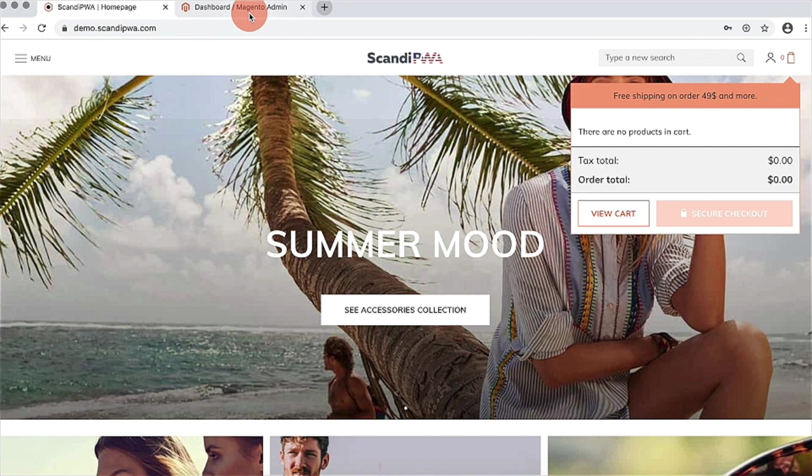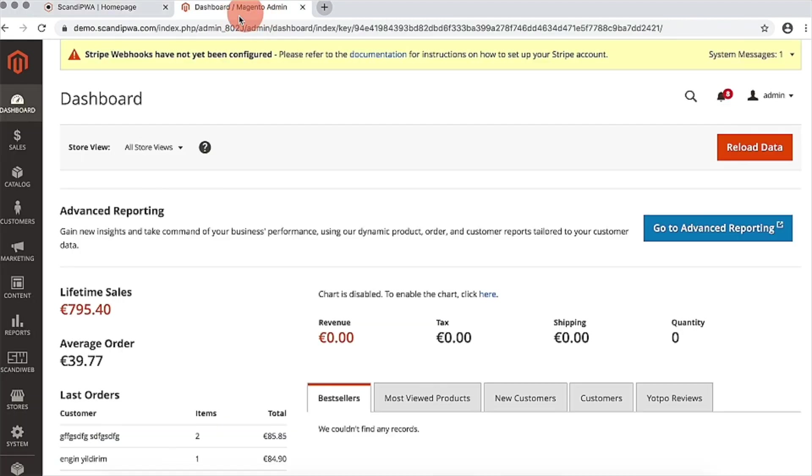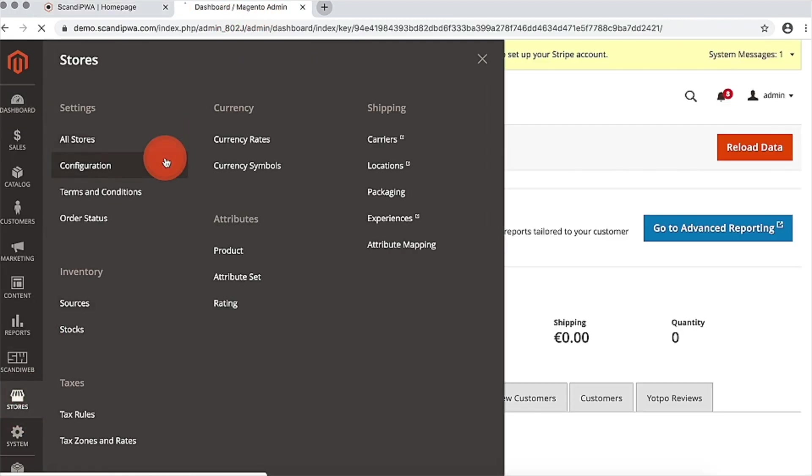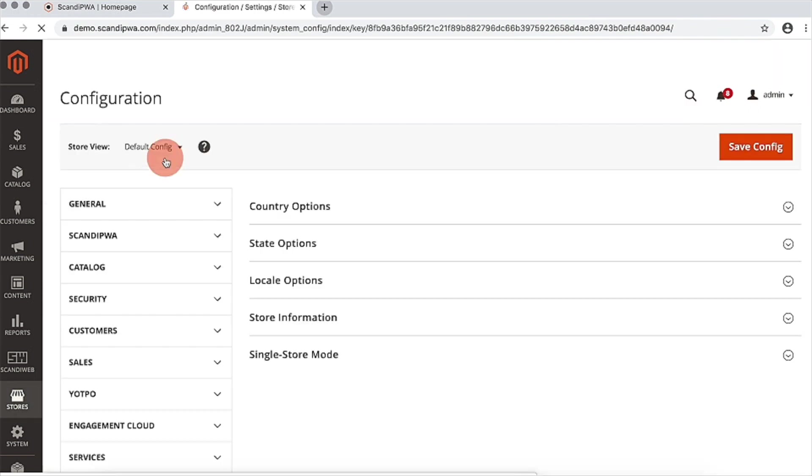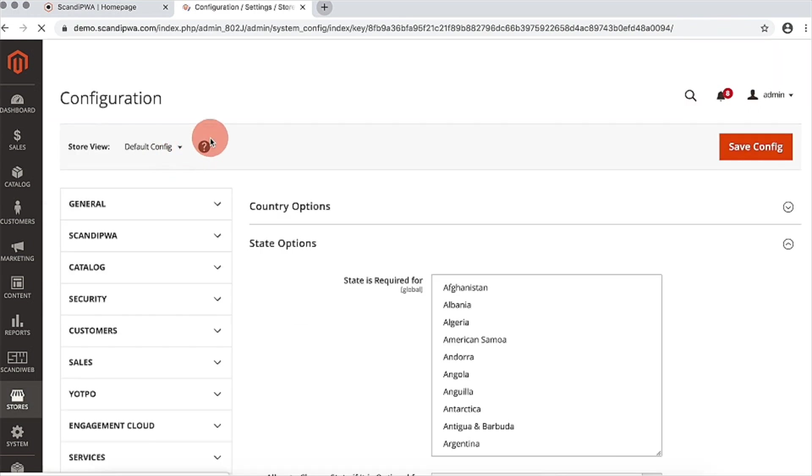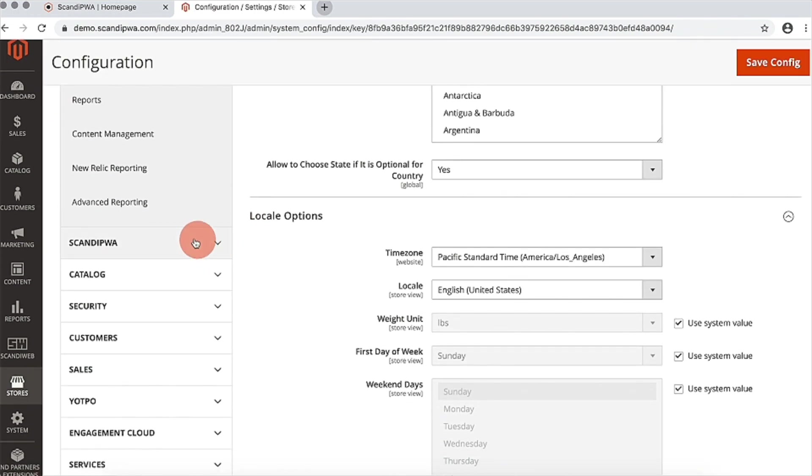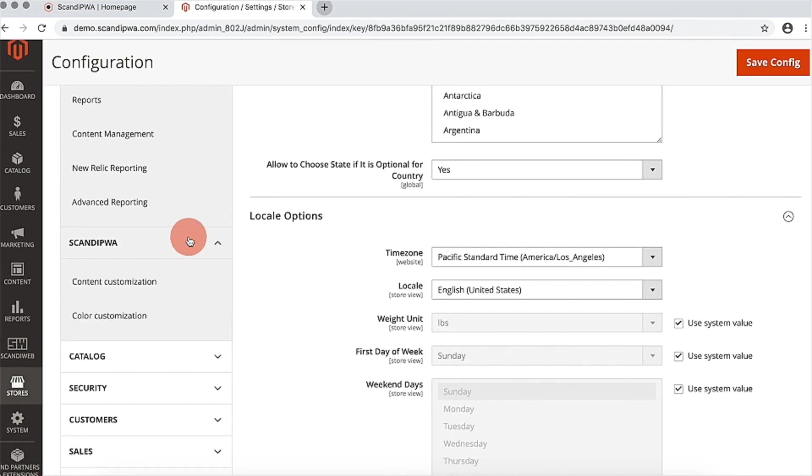I will now go to backend, open stores, configuration, expand the Scandi PWA section and open color customization.